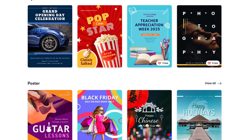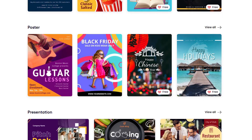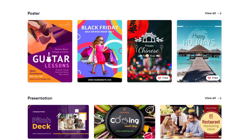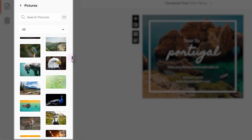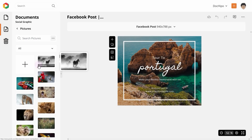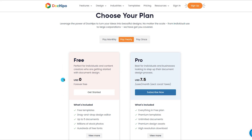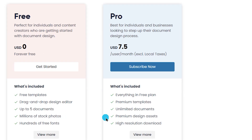Additional features include a basic photo editor and a tool for removing backgrounds from images. Users also have access to free fonts, icons, stickers, and millions of stock photos. While the free plan is useful, it limits you to 5 documents. For more features, including unlimited documents, the pro plan costs $7.50 per month.